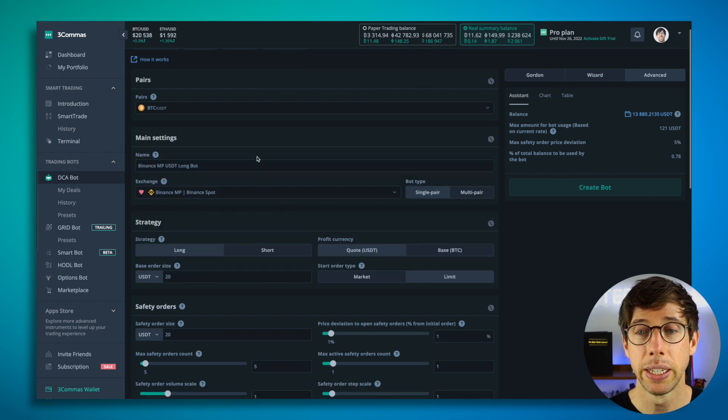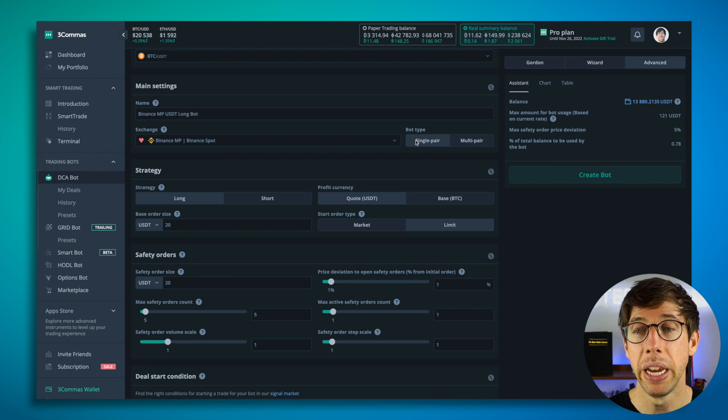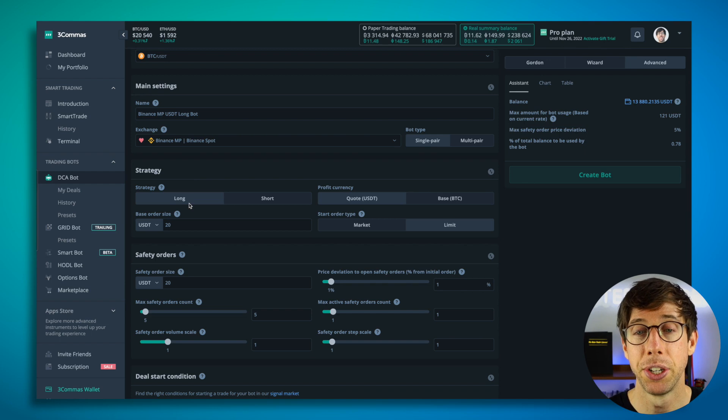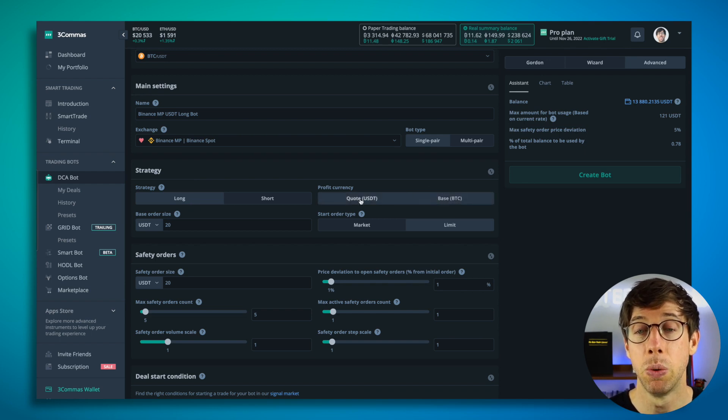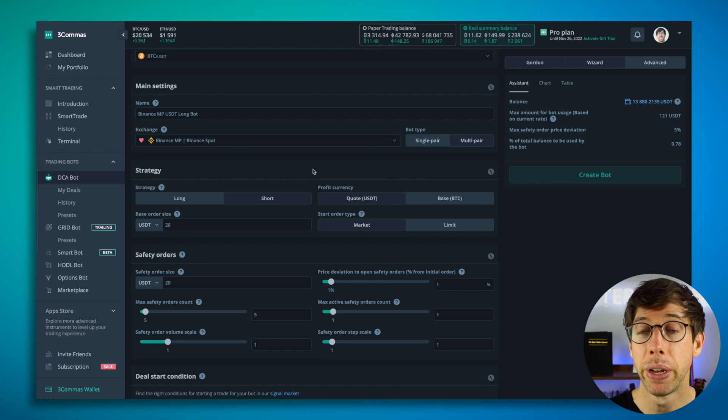So the next thing to do is to figure out what kind of bot do I want? A multi-pair or a single pair? I'm keeping it on single pair. I'm going to keep a long strategy. I'm going to take profit in Bitcoin, not in quote, because I want to accumulate more Bitcoin with this bot.